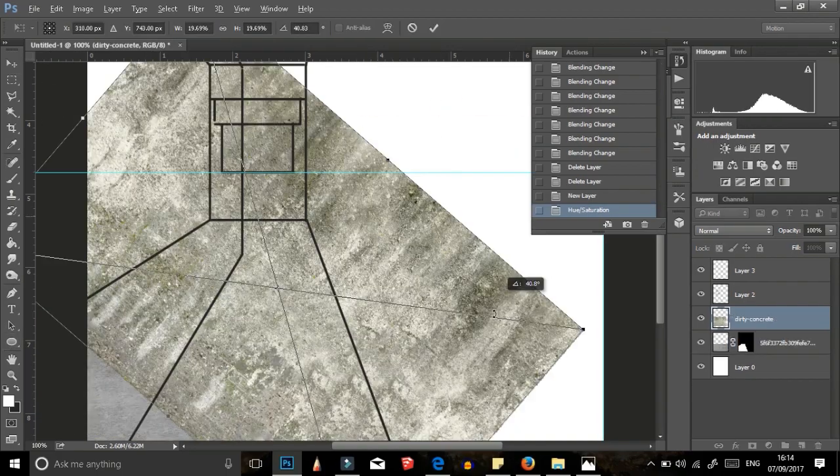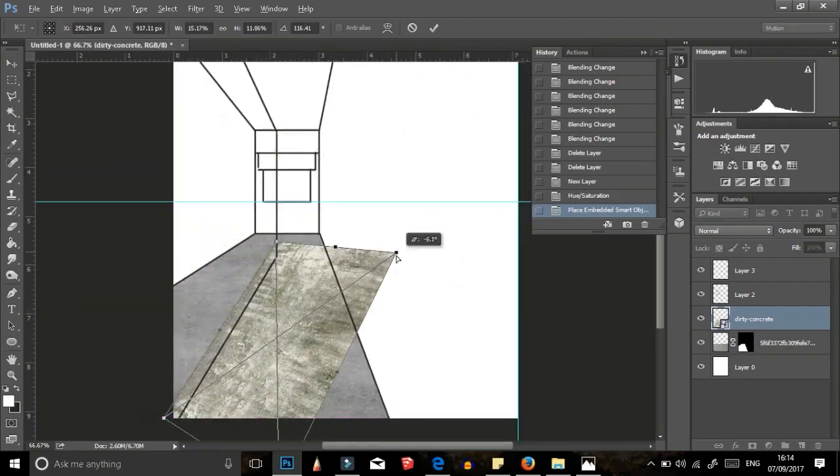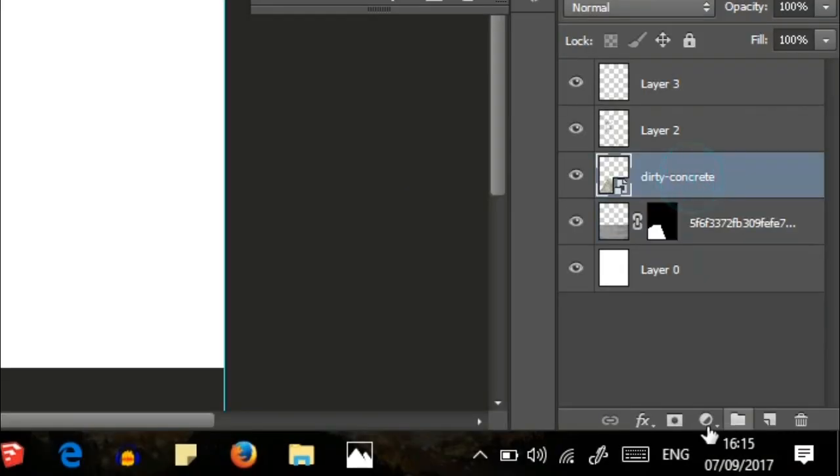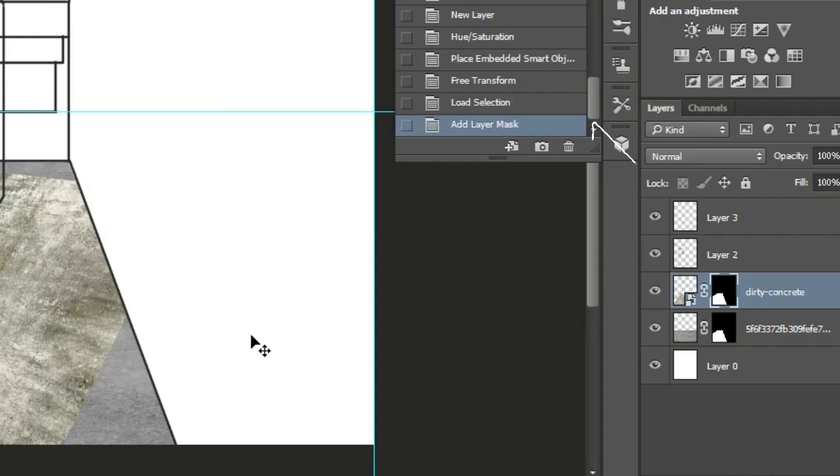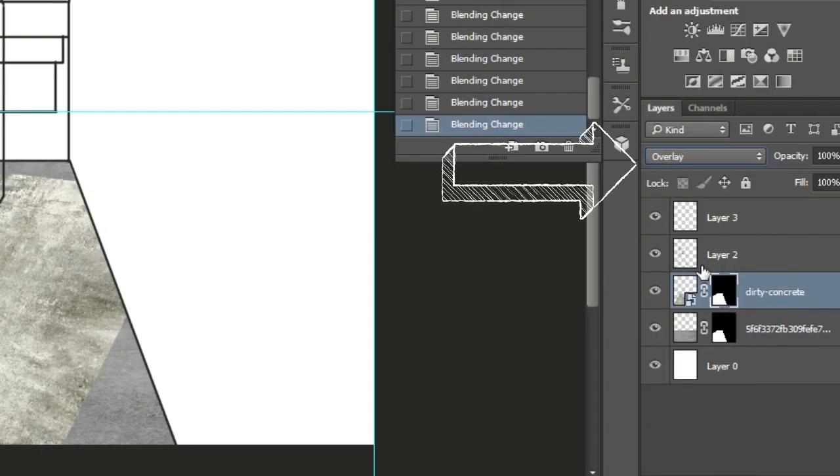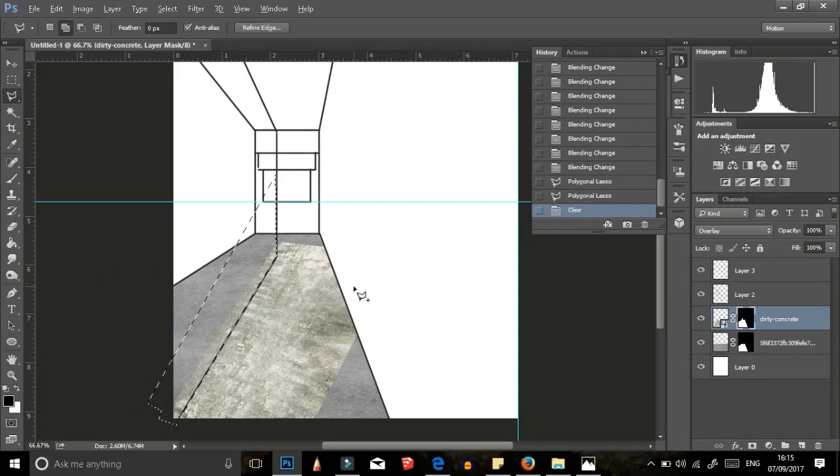I added a dirty concrete texture to help with the realism of the illustration. And I changed the blending mode, erased the edges and then with a soft eraser, I blend the texture with the concrete.